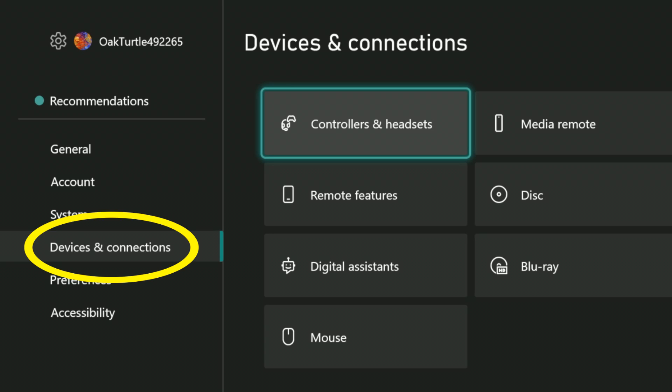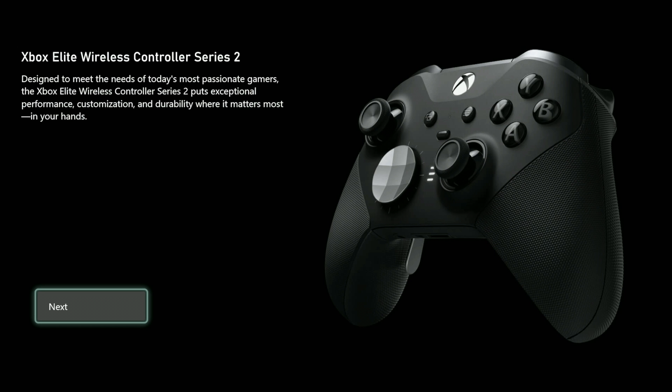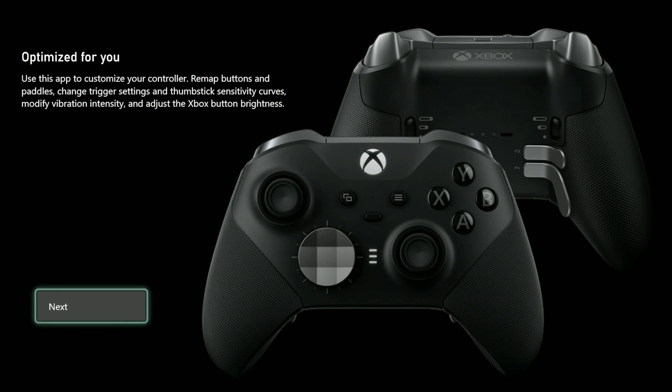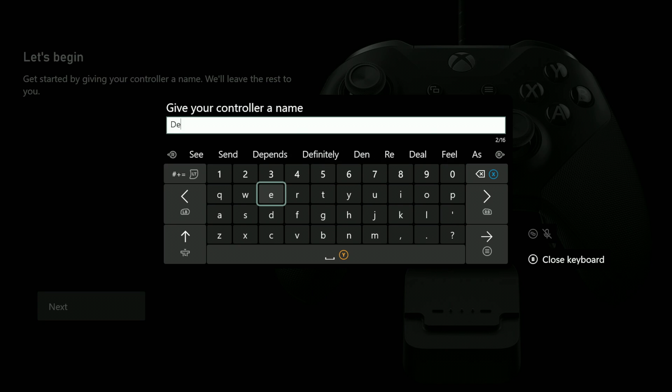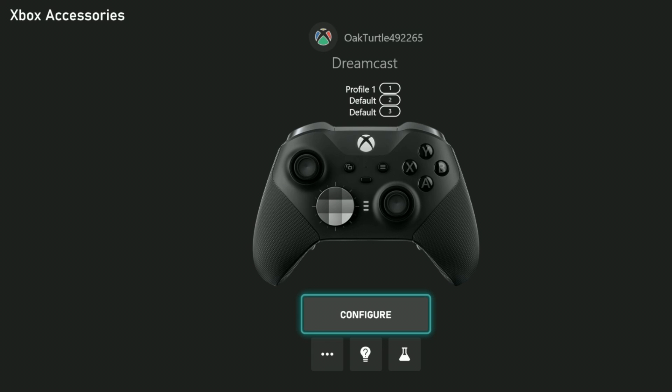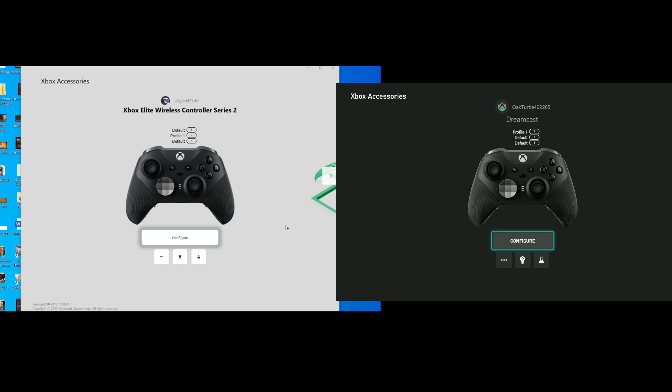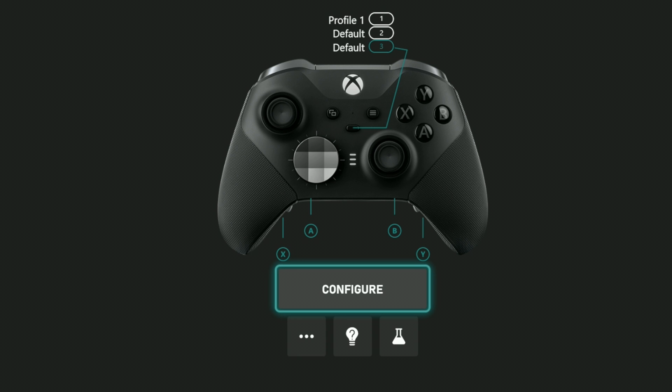Then go to devices and connections on the left and controllers and headsets on the right. If it's your first time, you may see a slideshow about the features and give the controller a name. After that you'll land on this screen, which is where you need to be. From this point forward, everything will be the same regardless of PC or console, but menu colors might be different. Now we'll start talking about the changes you can do.